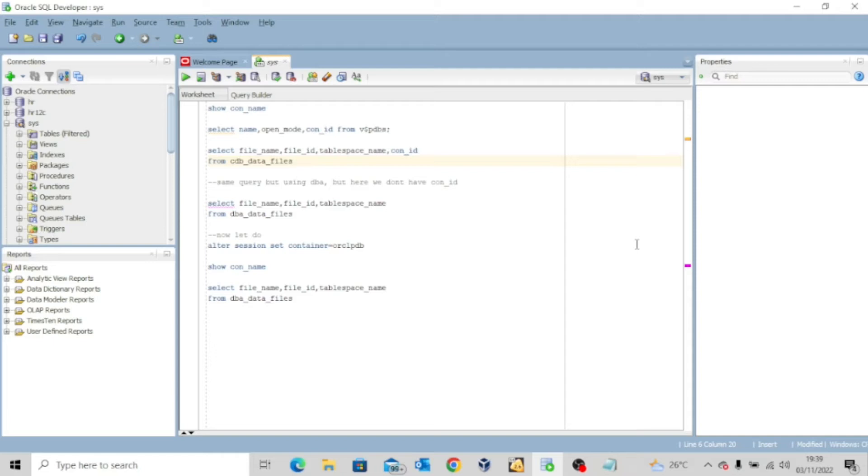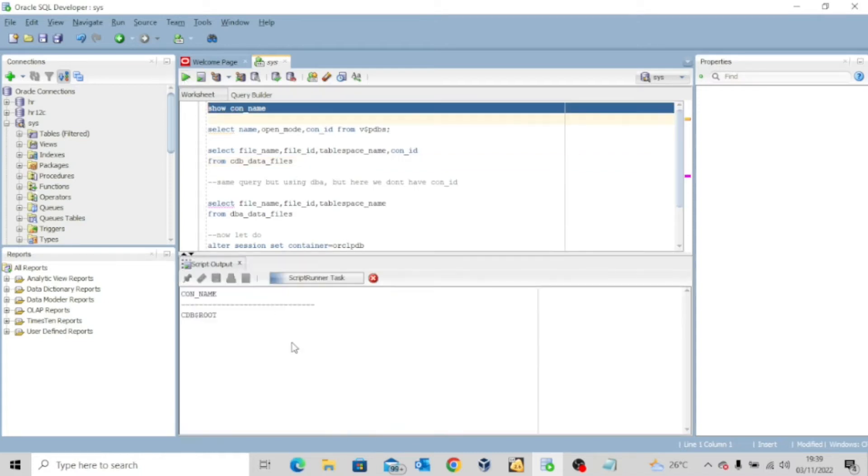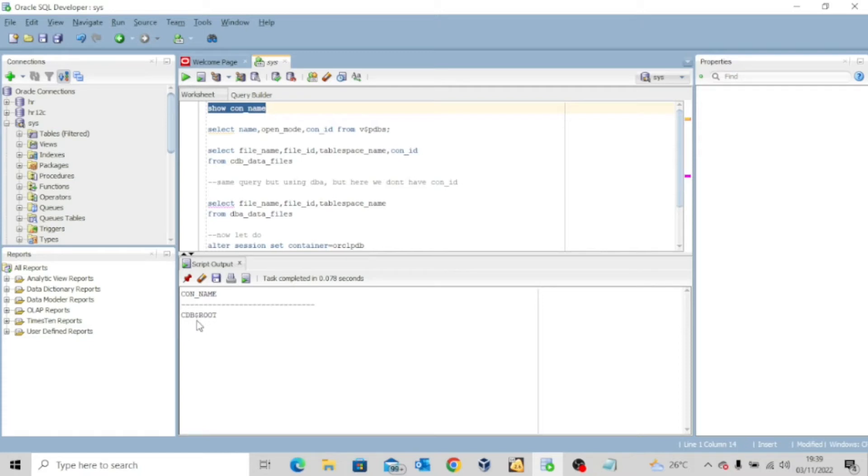So if you look at my screen, I already put up some of the commands you're going to be using, some of the SQL commands you're going to be running. Now, the first thing to do is to show con name. That's to show the container where you are. So I'm currently in the root container, I'm currently in the root database.